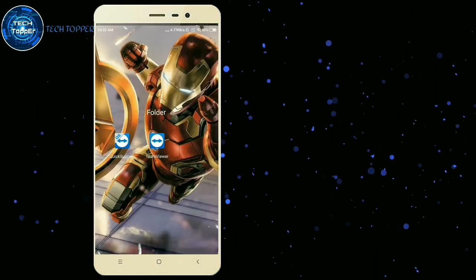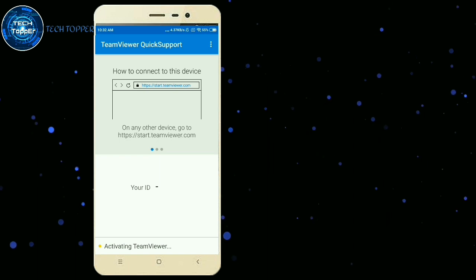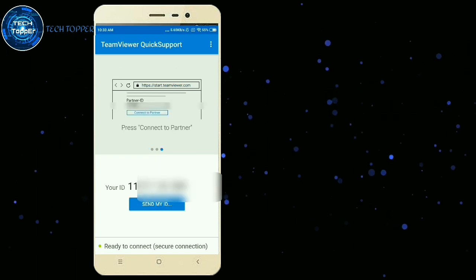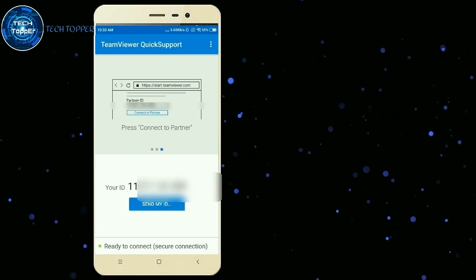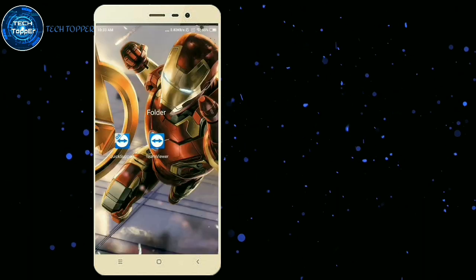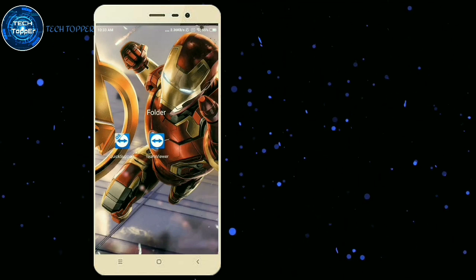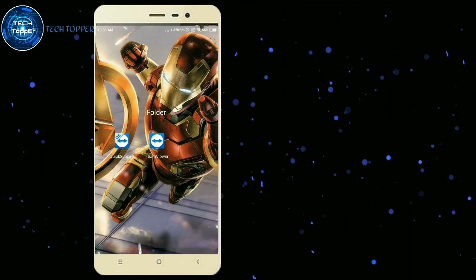I will open TeamViewer on my mobile. My ID is displayed here and has been created. I will now install TeamViewer QuickSupport and open it.